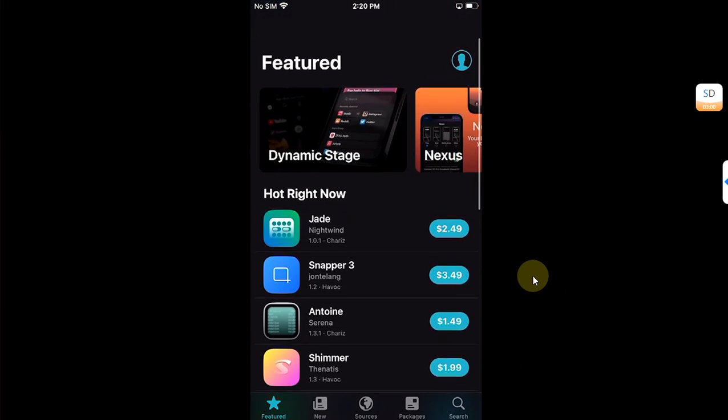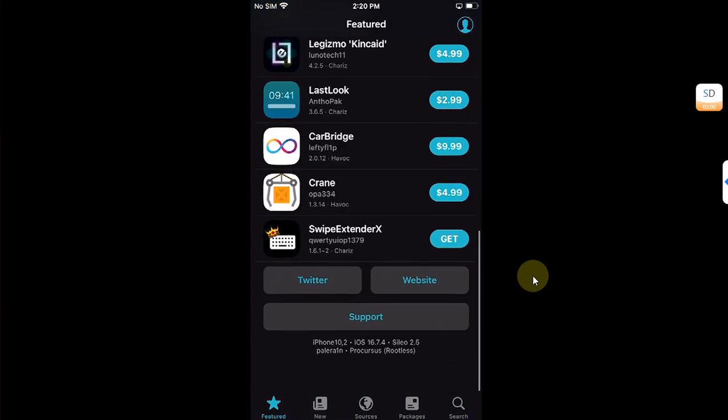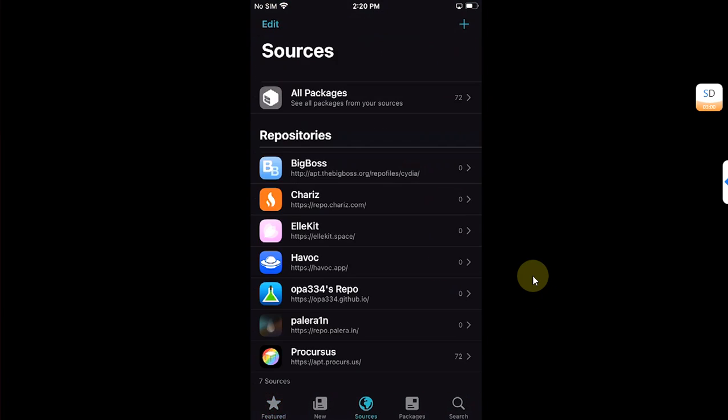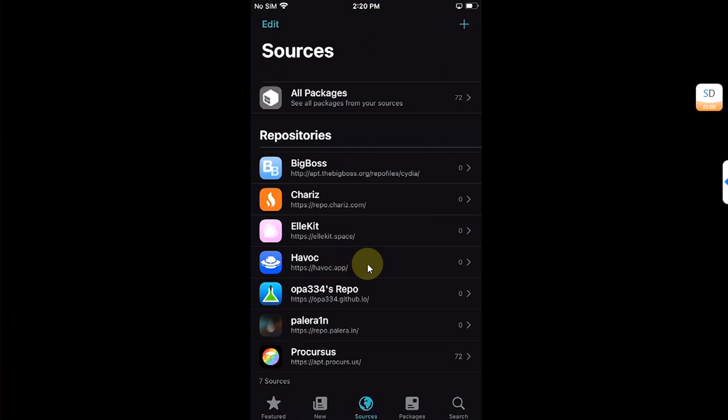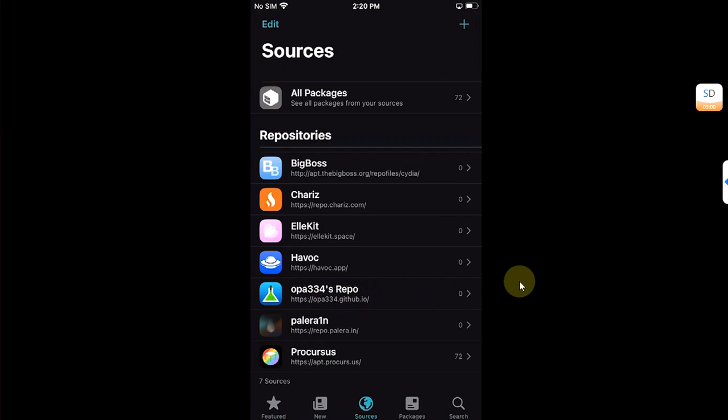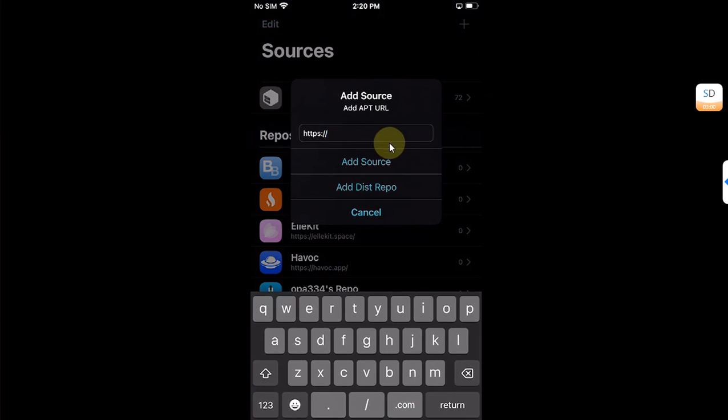Now to make sure that we install all the dependencies, go to Sources and make sure that Havoc.app is installed. Mostly it is installed by default. Also make sure that either the Big Boss repo or the opa334 repo is installed for all the dependencies. To add a repo, you can simply hit this plus button, just type it here and add source. I have already installed them to save your time.